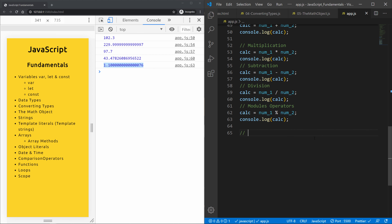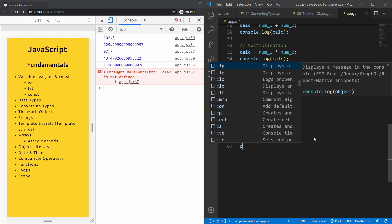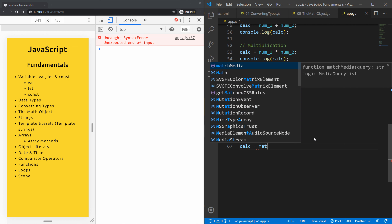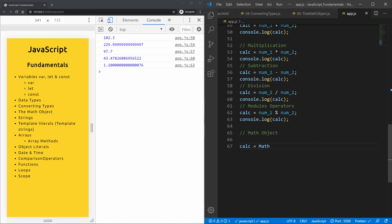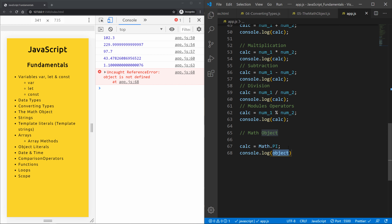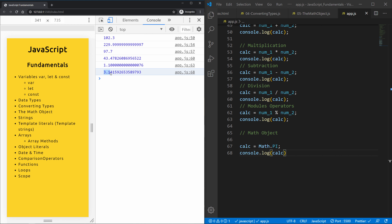Now let's talk about the math object itself. The JavaScript math object allows us to perform mathematical tasks on numbers. We access it by typing math — you can see it is an object. For example, math.PI gives us the value of pi, which is 3.1415 and so on, automatically built into JavaScript.